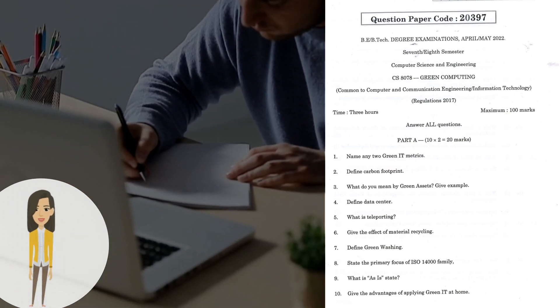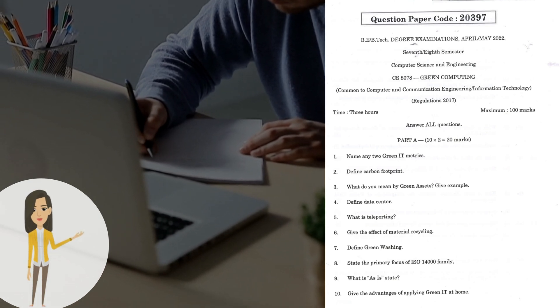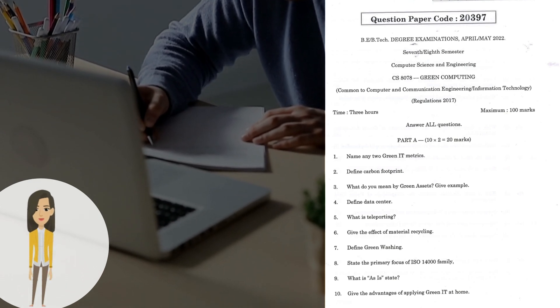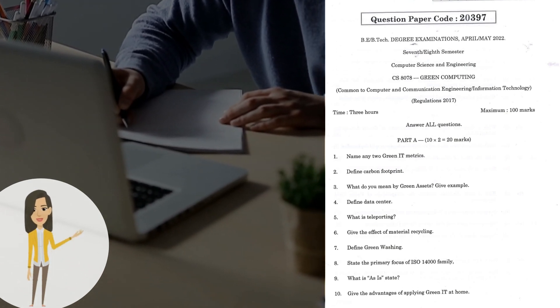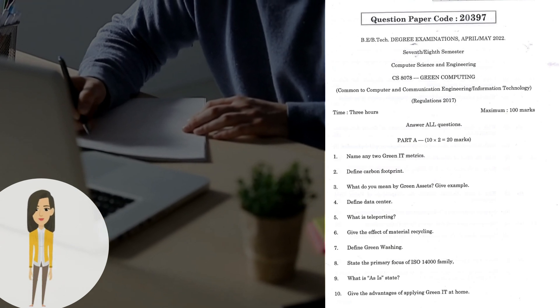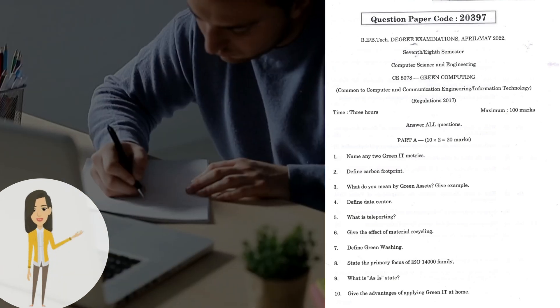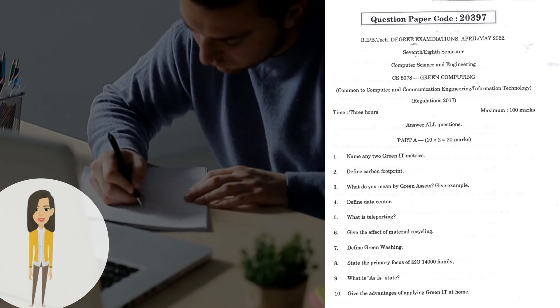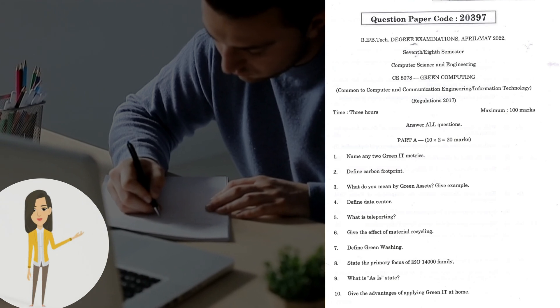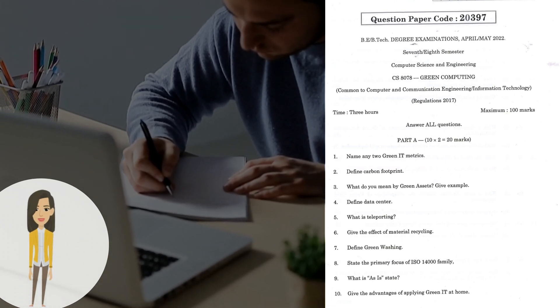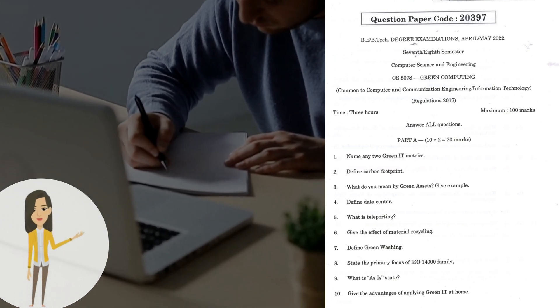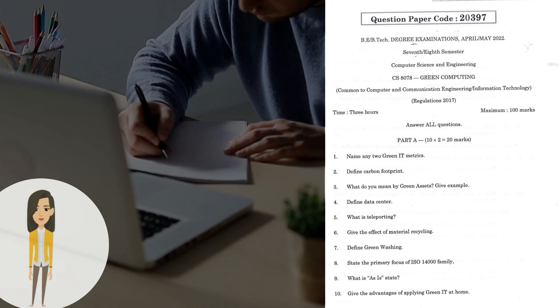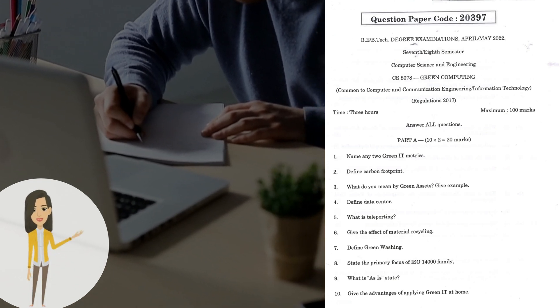Question 4: Define data center. Question 5: What is teleporting? Question 6: Give the effect of material recycling. Question 7: Define Green washing. Question 8: State the primary focus of ISO 14000 family. Question 9: What is IS state? Question 10: Give the advantages of applying Green IT at home.